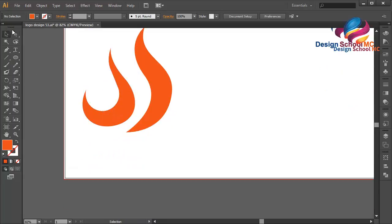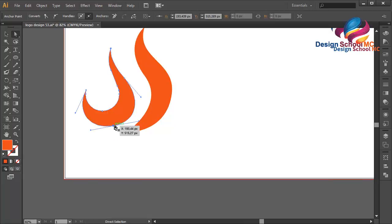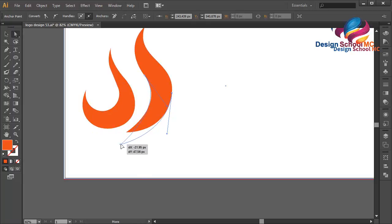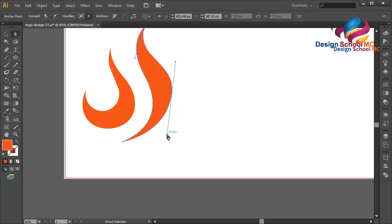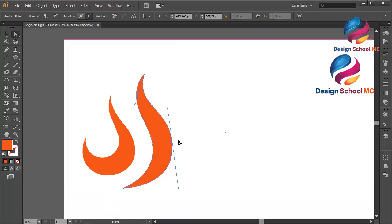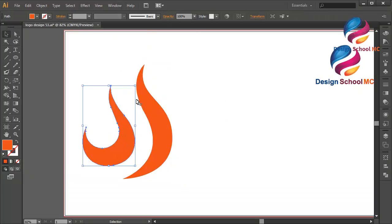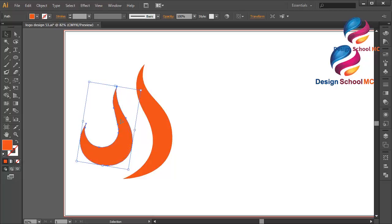That looks much better. I will select this point and scroll a little bit down, and this point a little bit down over here. Click on this point and scroll like this. I think that looks good. I will edit this line to make it look good — click on this point and scroll like that, a little bit to the right. Click on this to change and put it a little bit to the right.